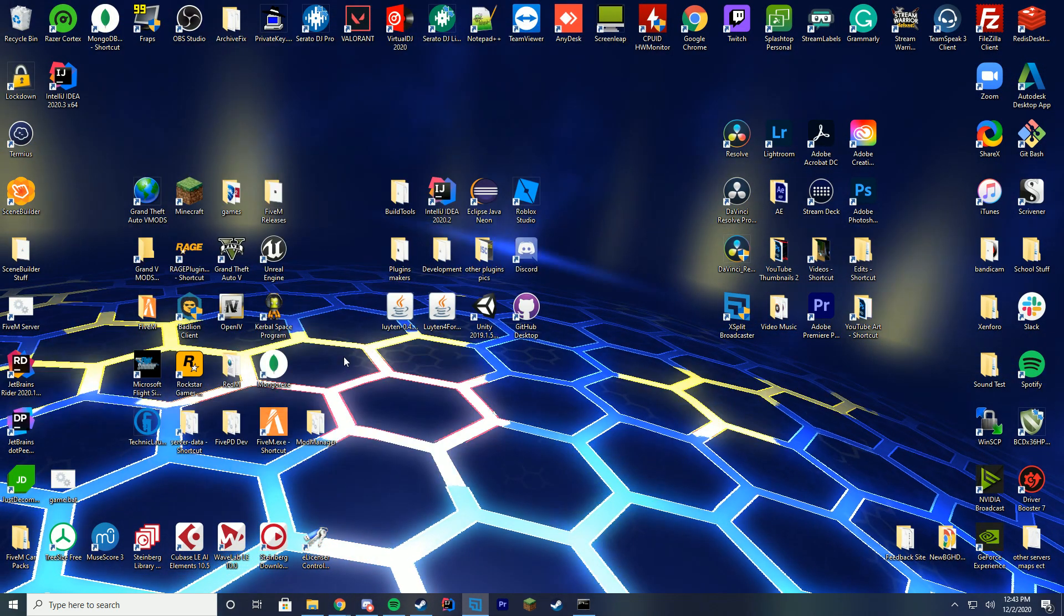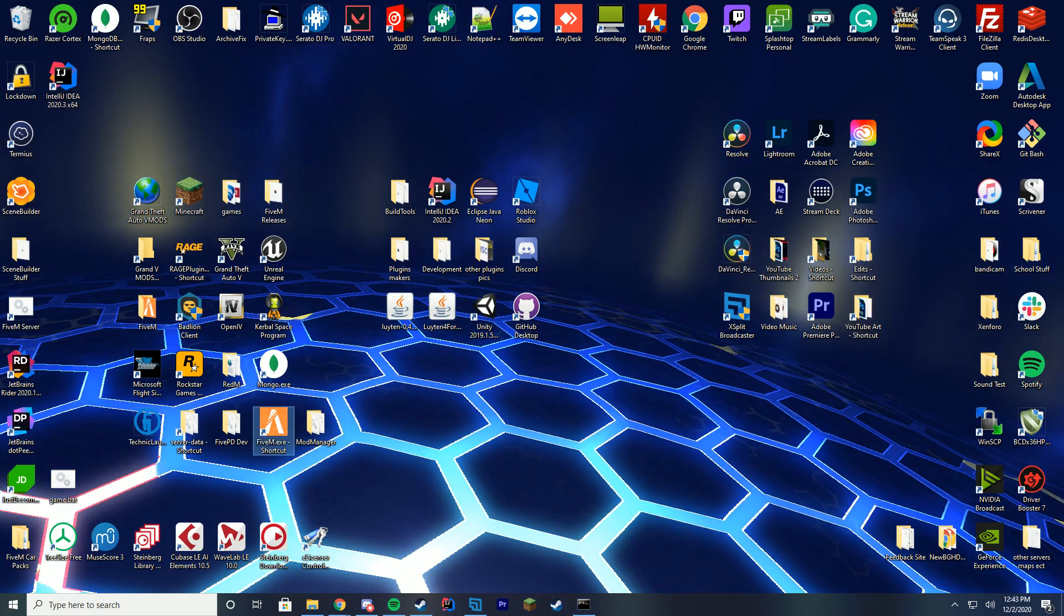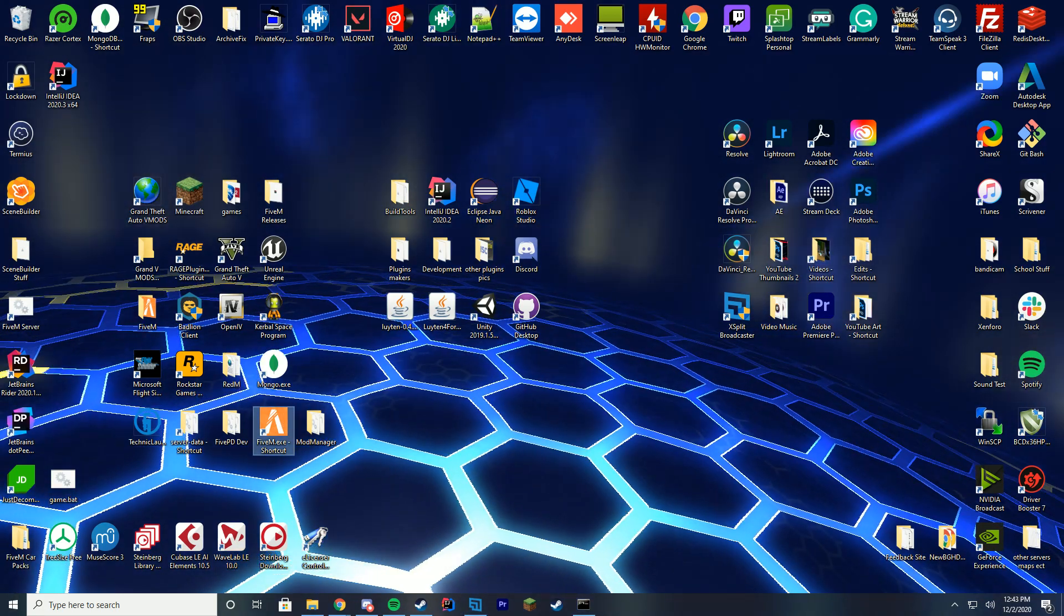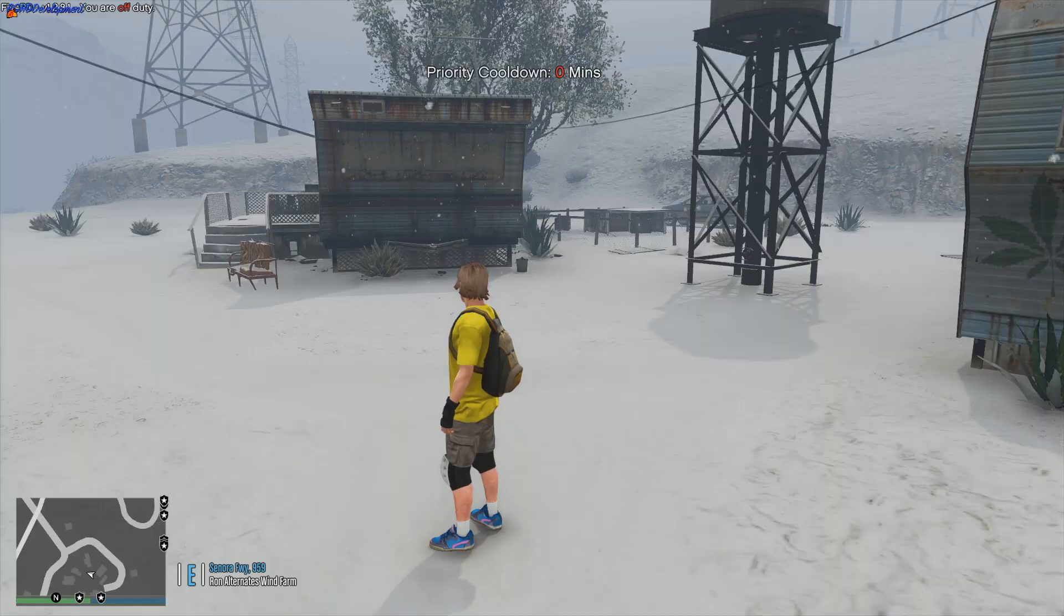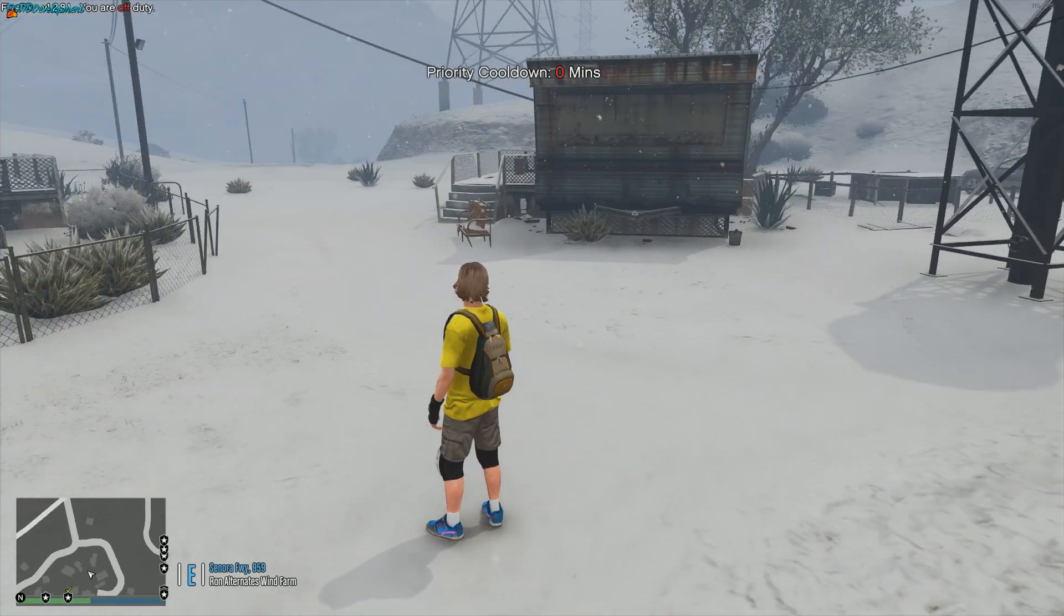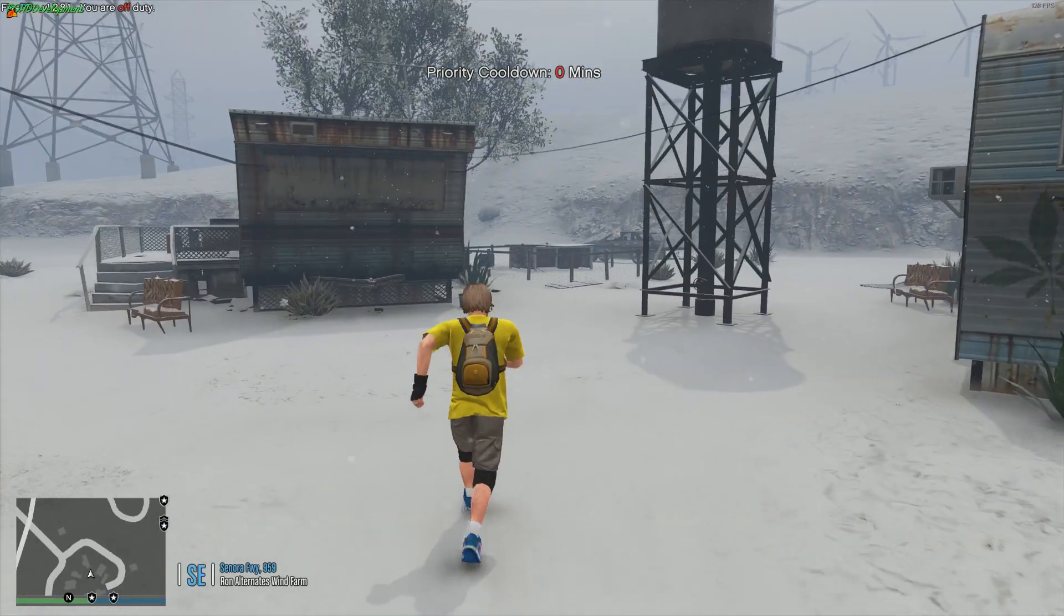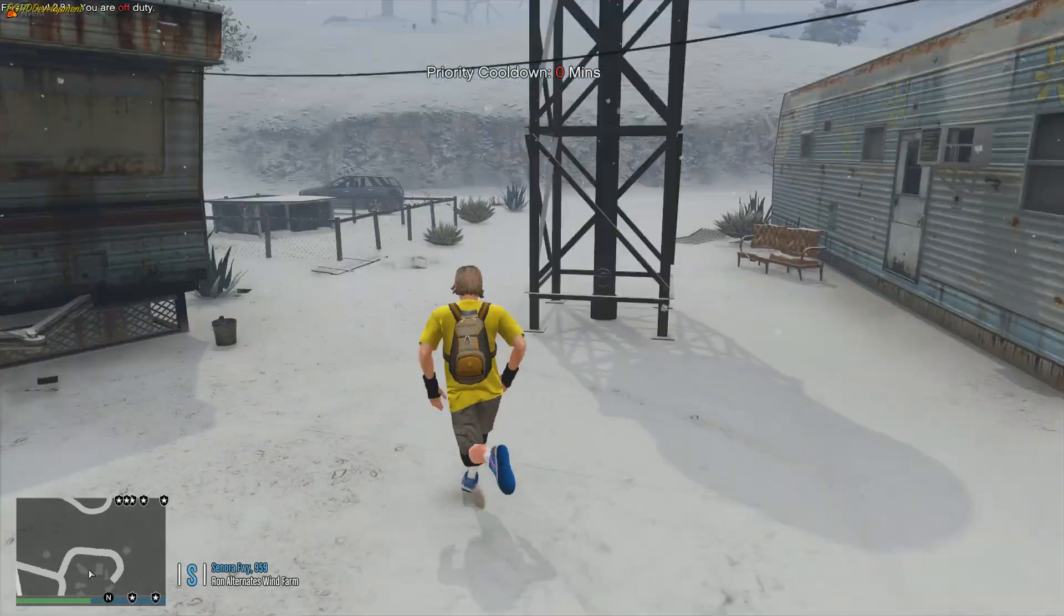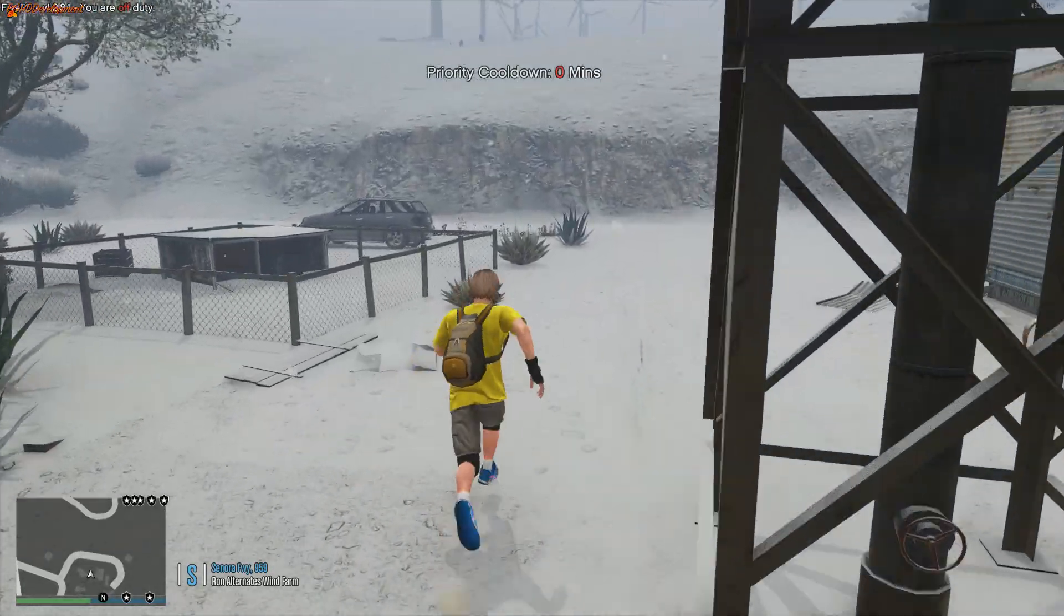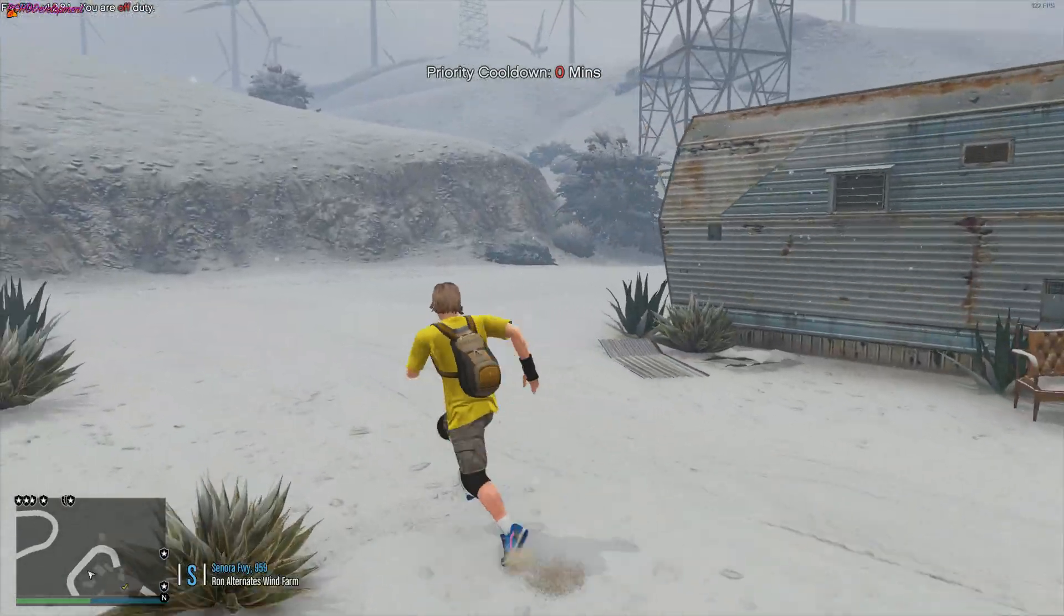So what I'm going to do is go ahead and start the game, hop in, and see if it's Christmas. Alright, so we've got in-game, and it is snowing! Yay! It's Christmas.